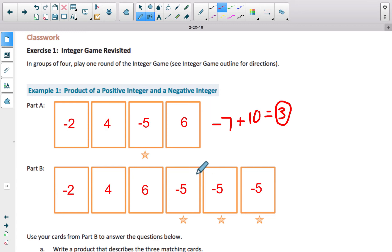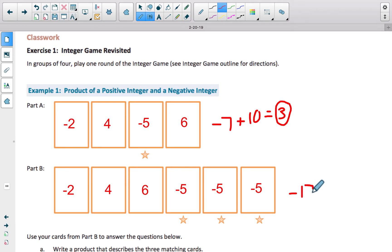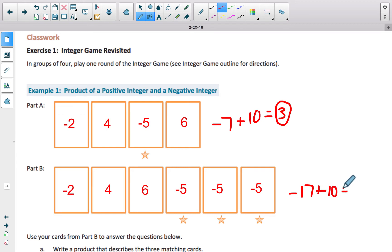Down here, this gets 5, 10, 15, and then 17. So we get negative 17, and then we still have 6 plus 4, which is 10. Hopefully you ended up getting negative 7 as your sum.